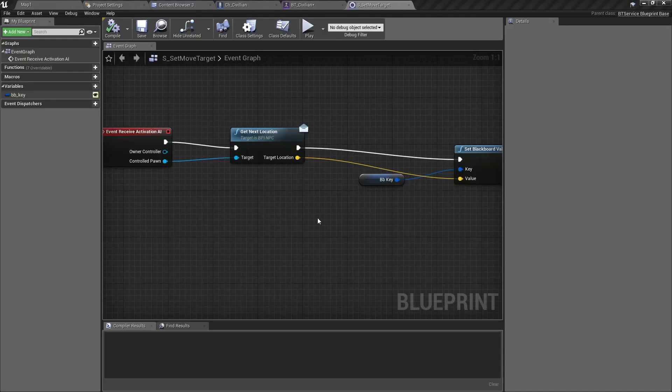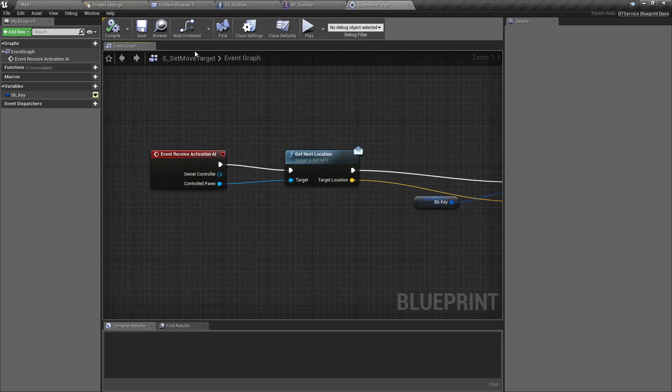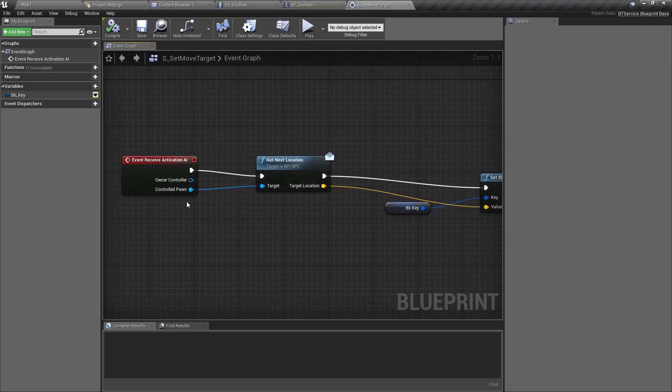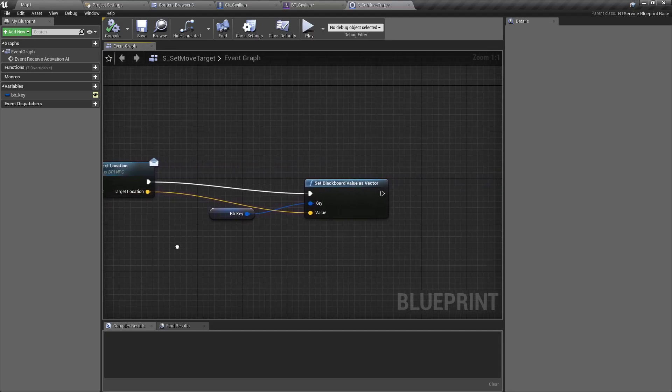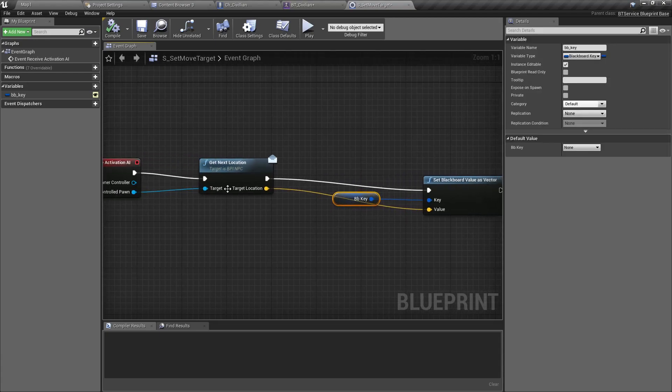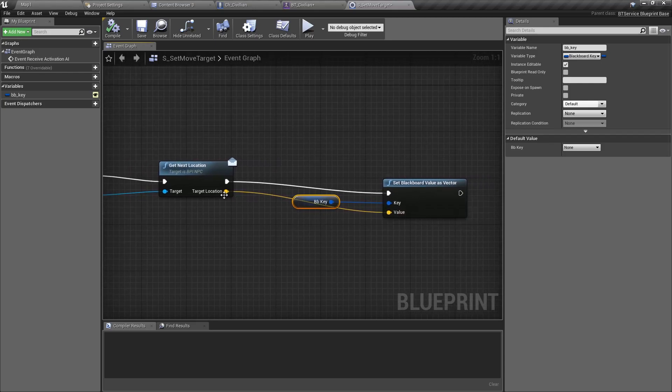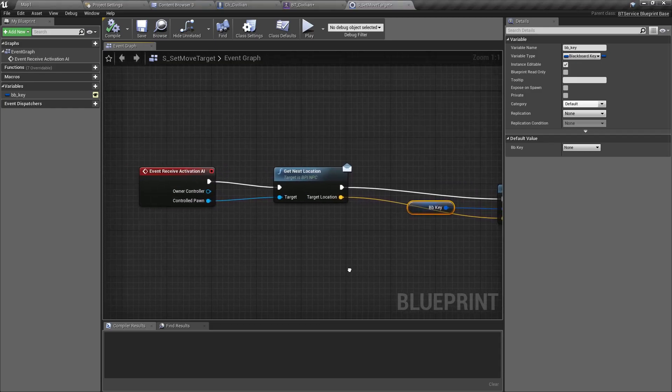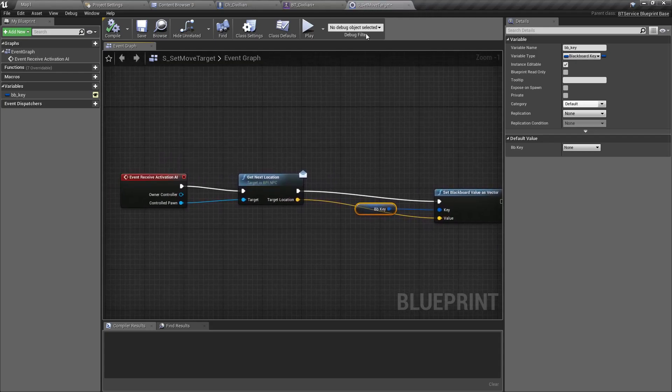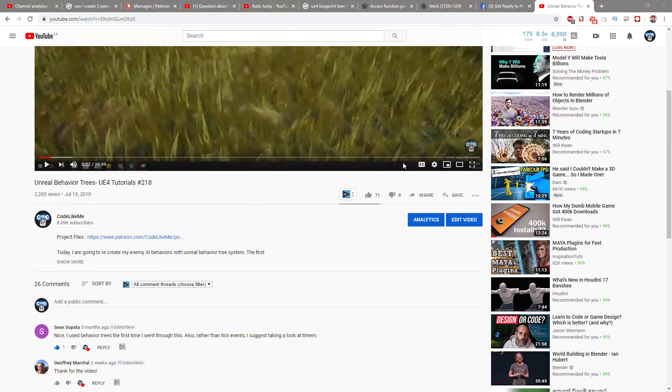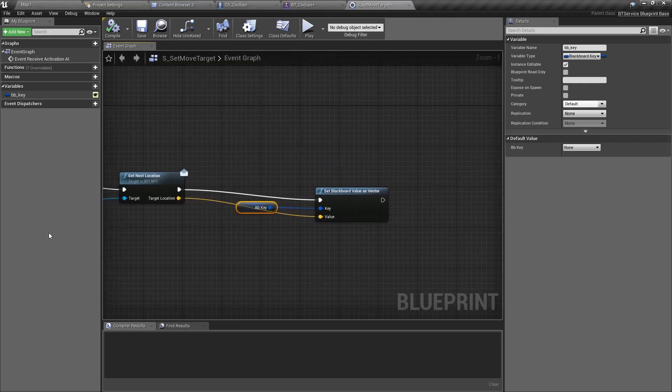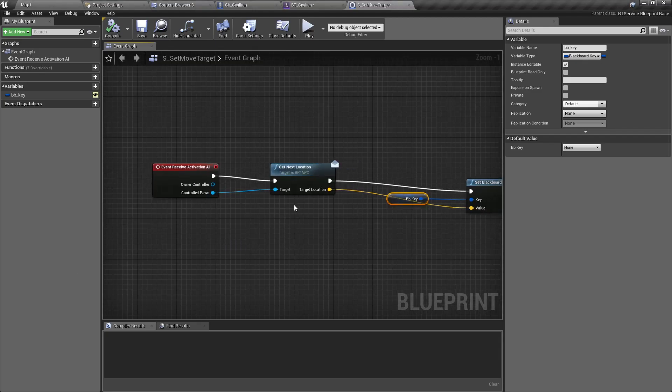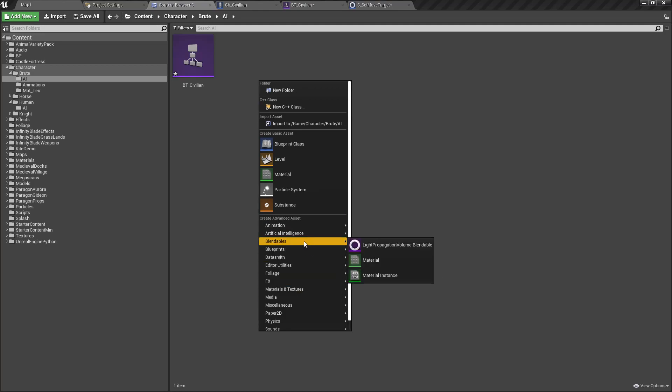I have already created this Set Move Target service, so I can reuse that. Let me open it and show you what I have done there. When I receive activation AI, I get the control pawn and from the control pawn I get next location, and then through this BPI_NPC interface, set the blackboard key with that value. If you're not super sure about these interfaces and services, you can refer to tutorial number 218.